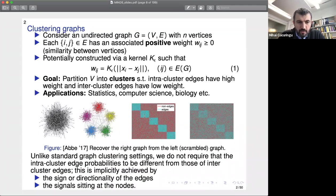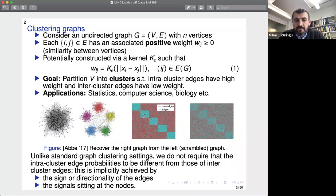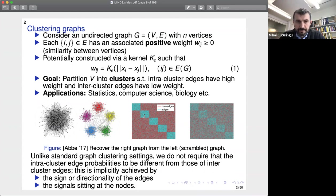One comment relating to today's topics: unlike the standard graph clustering setting, which requires a discrepancy between edge density within and across clusters, in our settings this is implicitly achieved either by the sign of the edges or the directionality of the edges — as we'll see in signed and directed clustering. In the case of synchronization and ranking, this is implicitly achieved by the different signals sitting at the nodes of the graph.